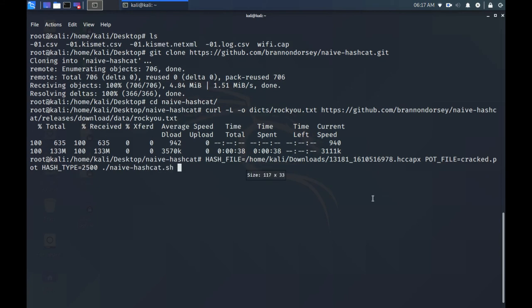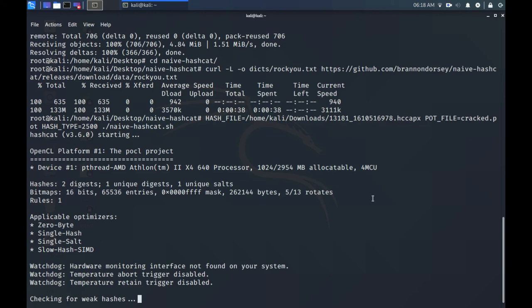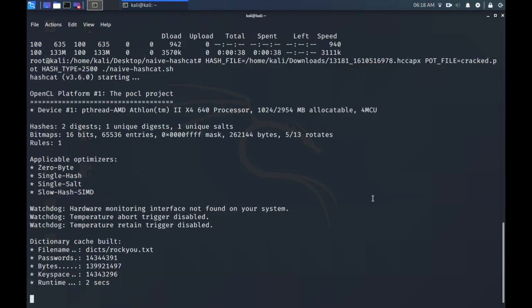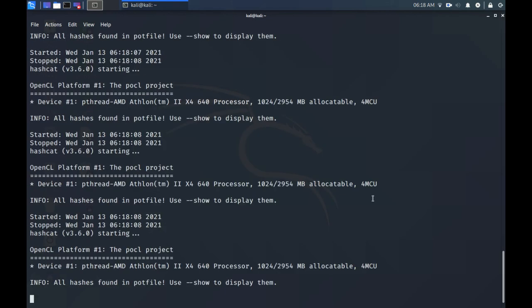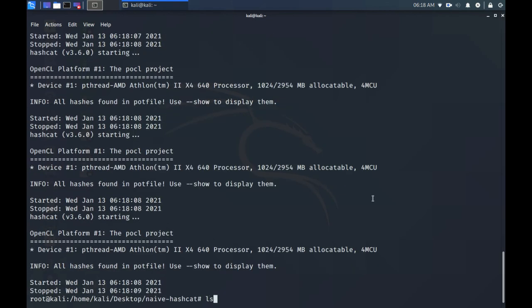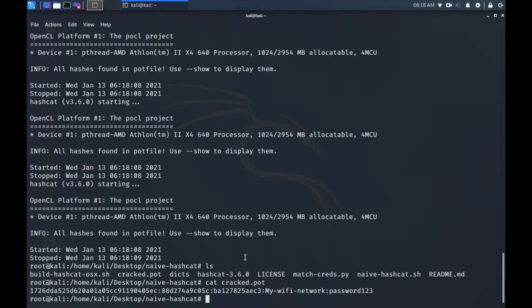Now wait for the Wi-Fi password to be cracked. Once the password is cracked it will be stored in the cracked.pot file. It can take anywhere from a few hours to a few months for the password to be cracked. Once the password is cracked its string will be placed inside the cracked.pot file found in the naive-hashcat directory. The word or phrase after the last colon in the string is the password.